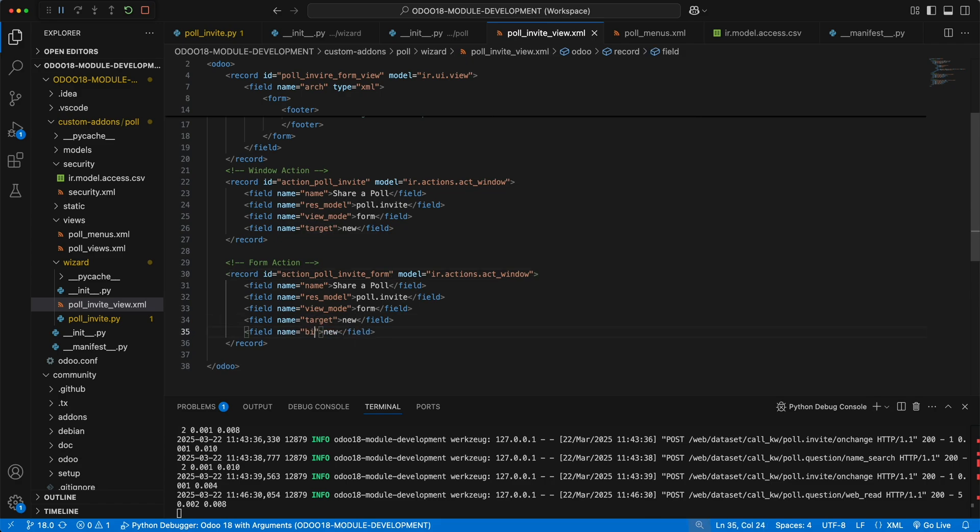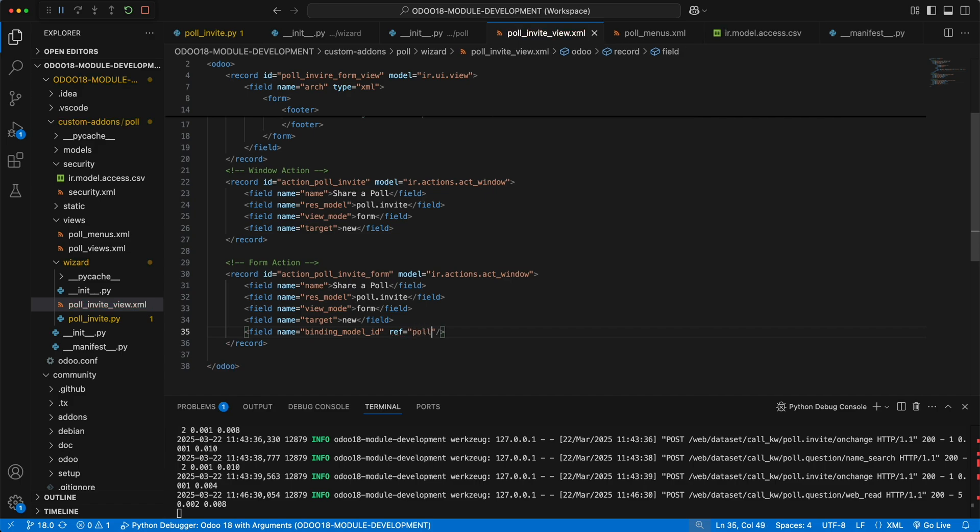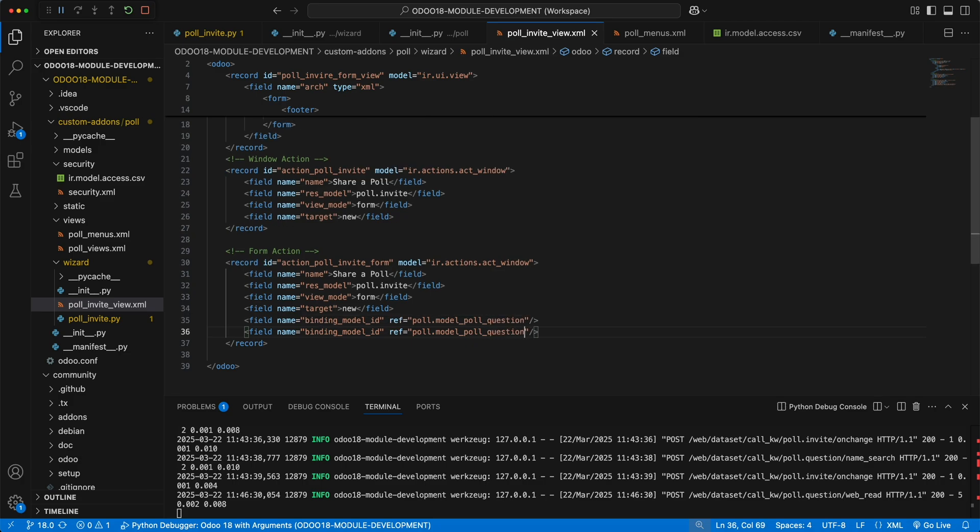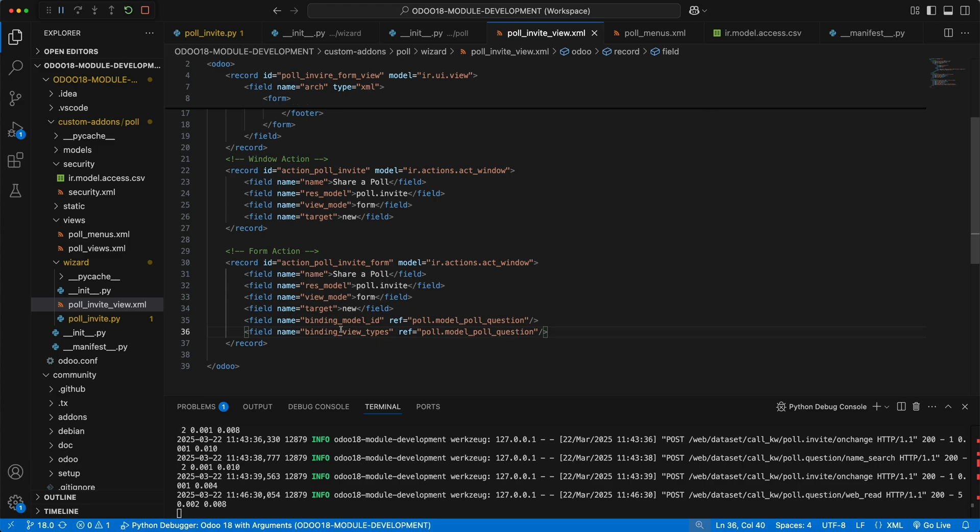The first one is the binding model id which accepts an attribute ref having a value with the module name poll followed by model and the model name from the database which is poll underscore question. The second field is the binding view types which accepts two view types, form and list view. But since our wizard only accepts one question, let's add it only in the form view.